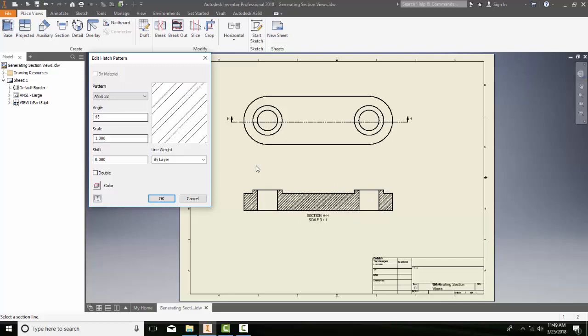45 degrees is the proper angle, but it's very tight. That's because my scale is 3 to 1, but here my scale is 1. I'm going to bump that up to 3. That looks much better.